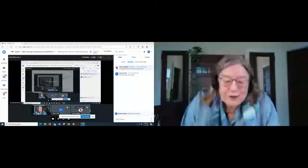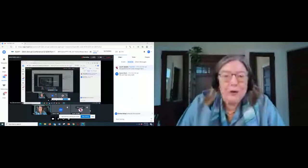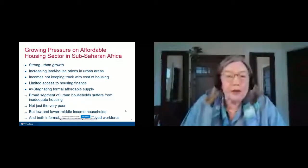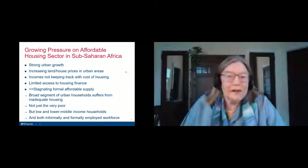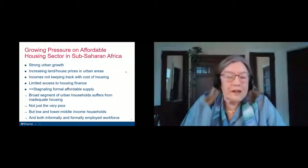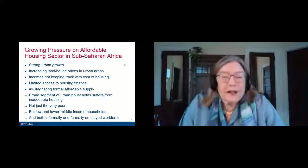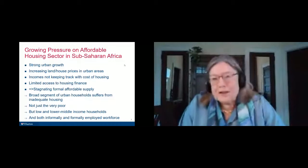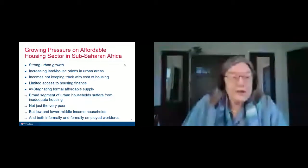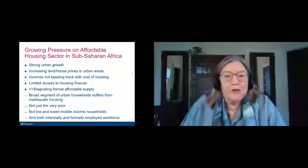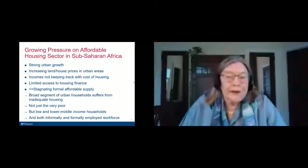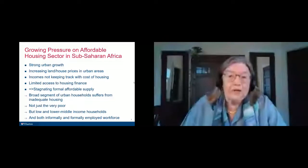Let me start then. For all the people in this conference, I'm first preaching a little bit to the converted already. Everyone in this conference knows that the pressure on affordable housing in sub-Saharan Africa, particularly in urban areas, is enormous. We have the highest urban growth in the world taking place in sub-Saharan Africa and in India as well. Prices of land and housing are increasing, and incomes are not keeping track with the cost of housing. And that is a recipe for disaster for affordable housing.